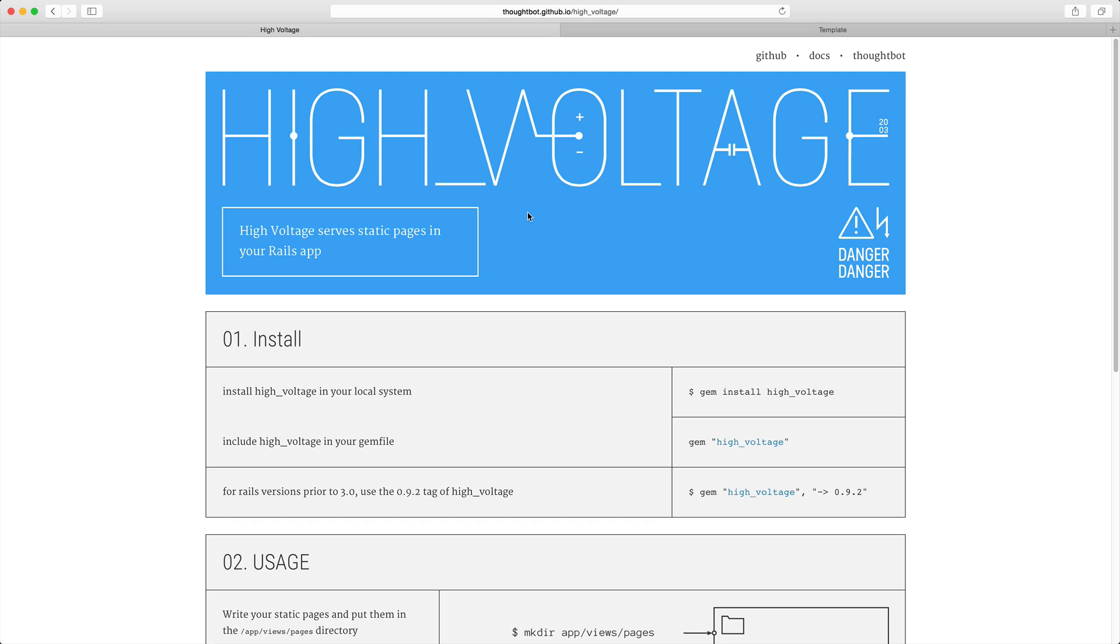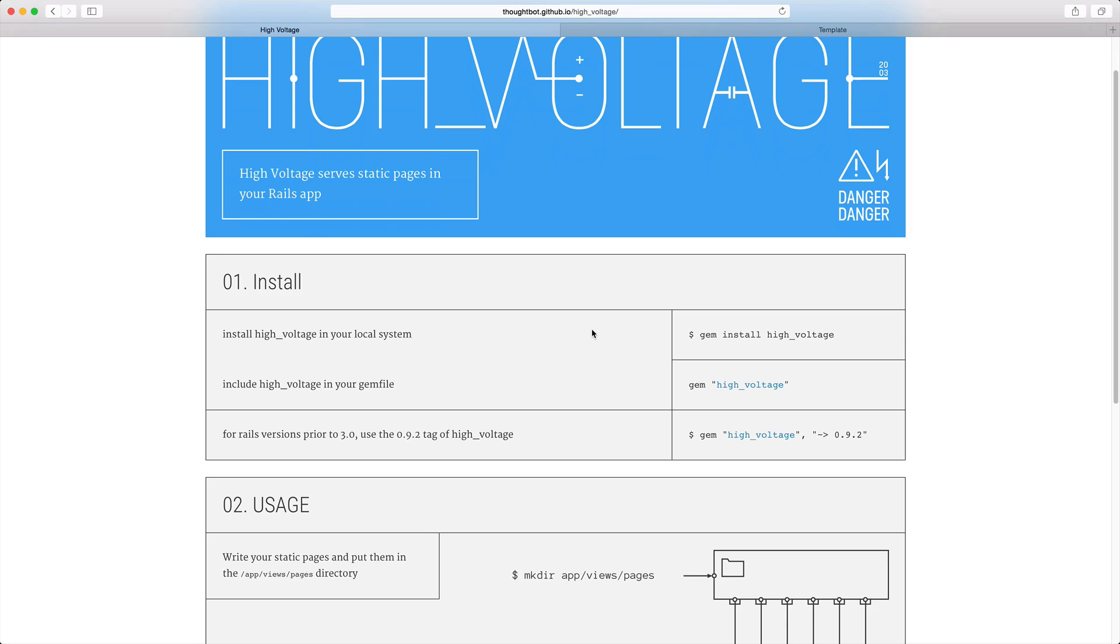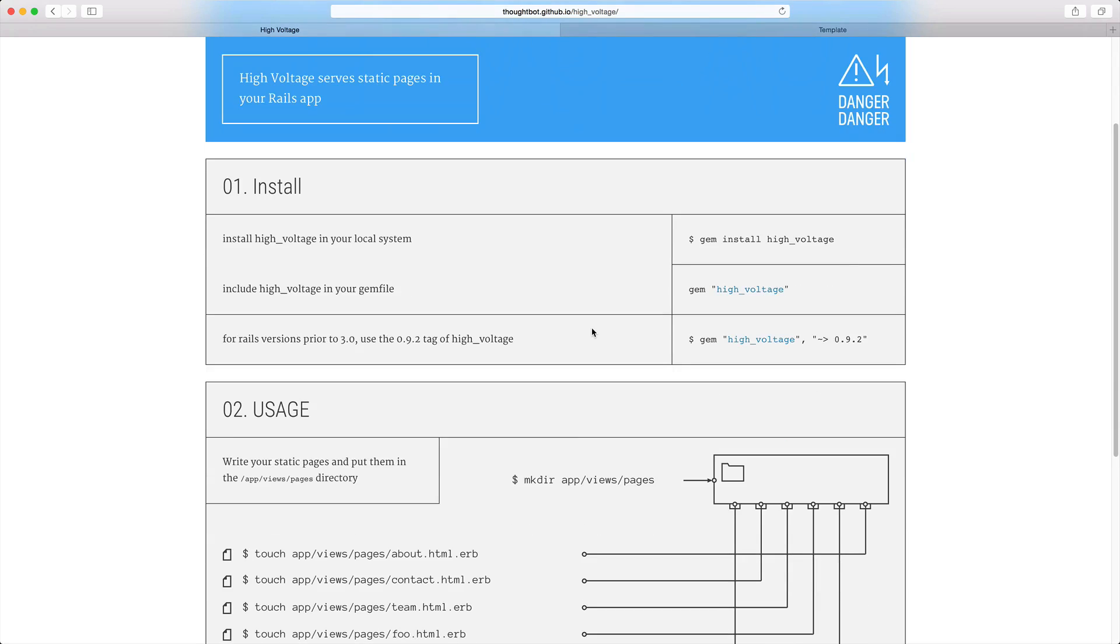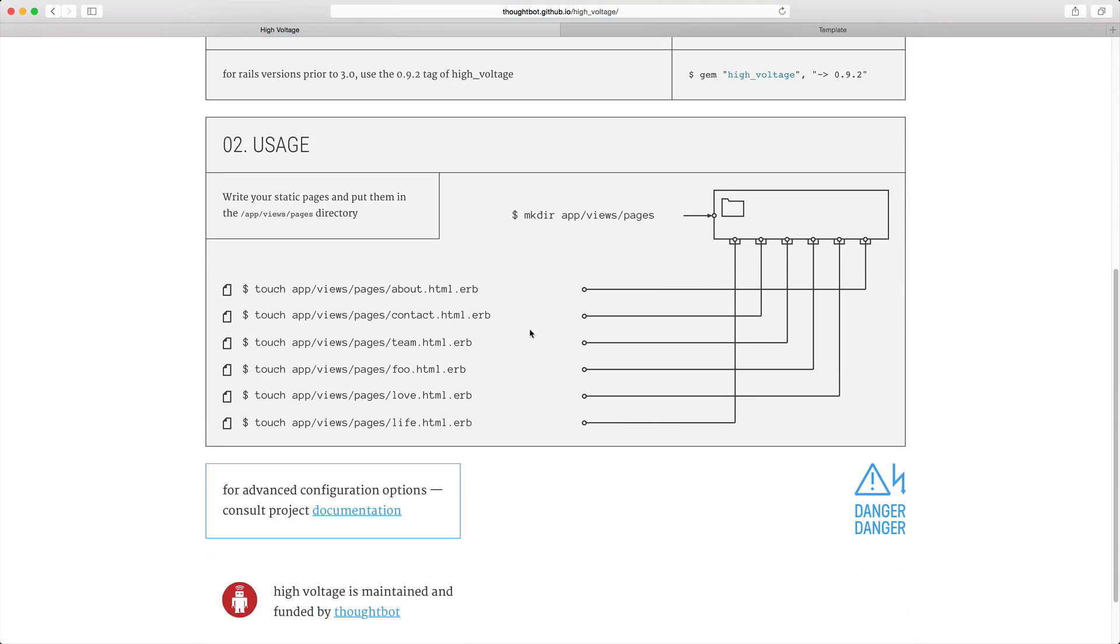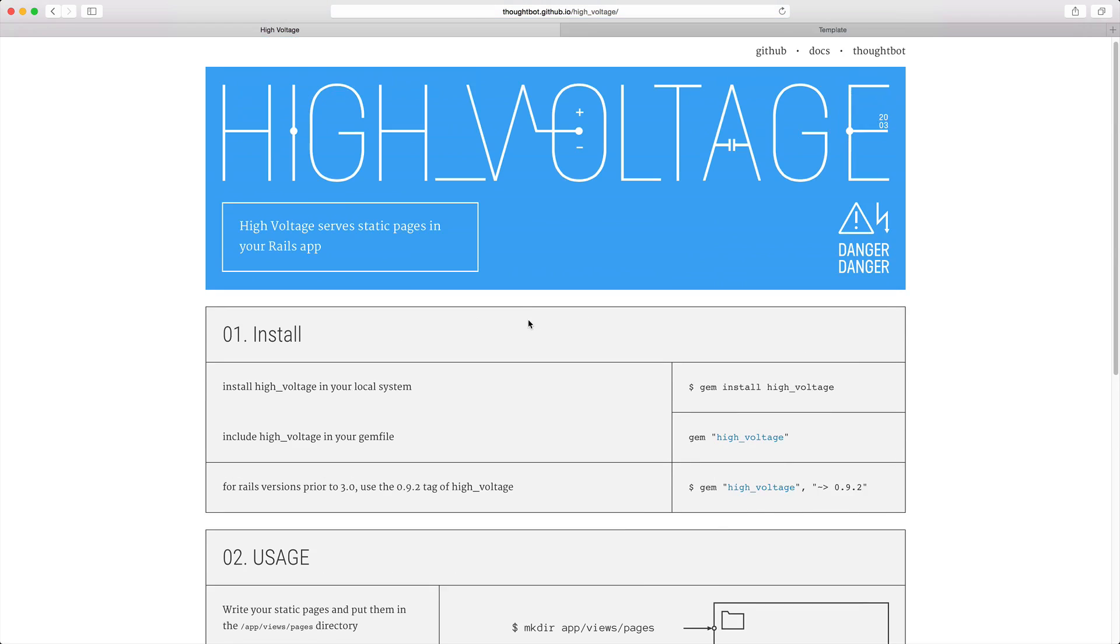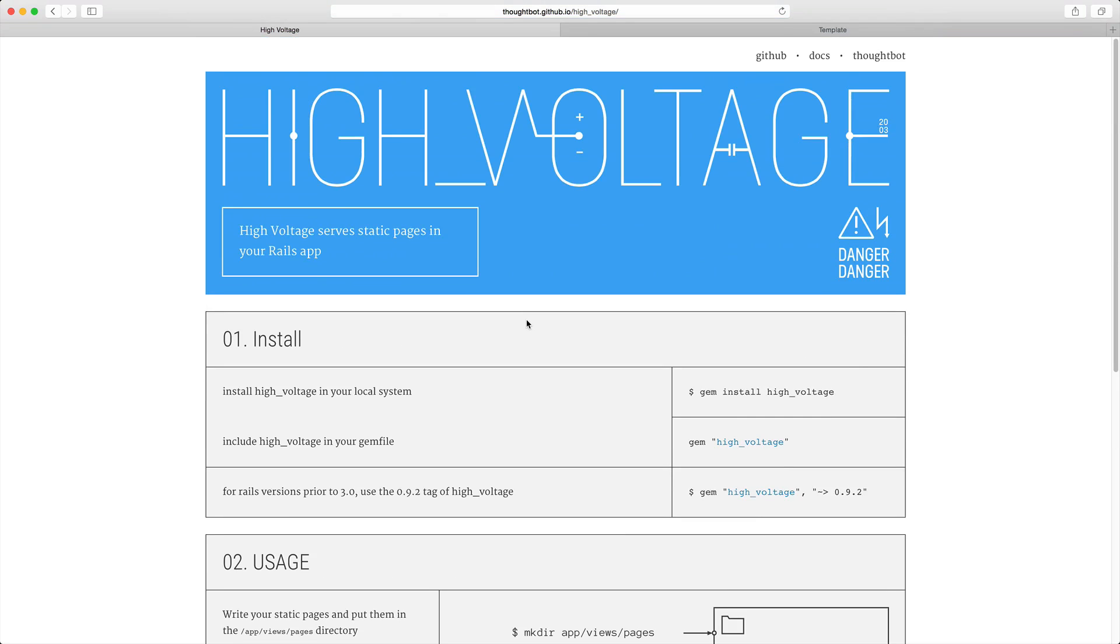So that is high voltage. Be sure to check out their webpage and their documentation for just some other things that you can do with engines and other configuration settings. Thank you for watching.